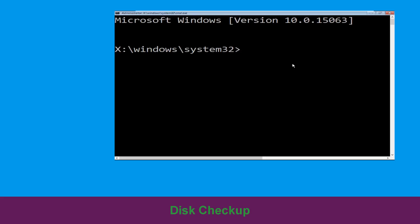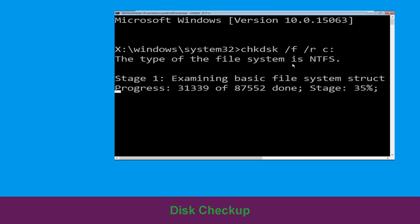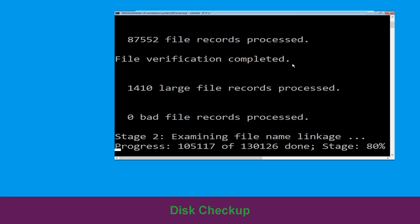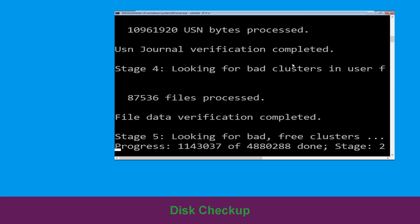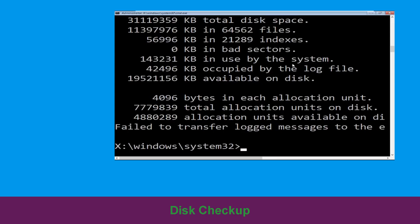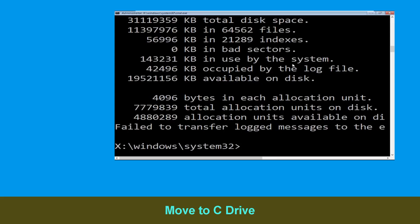Execute this command carefully: type chkdsk /f /r C: and hit Enter to execute. Now type C: and hit Enter.